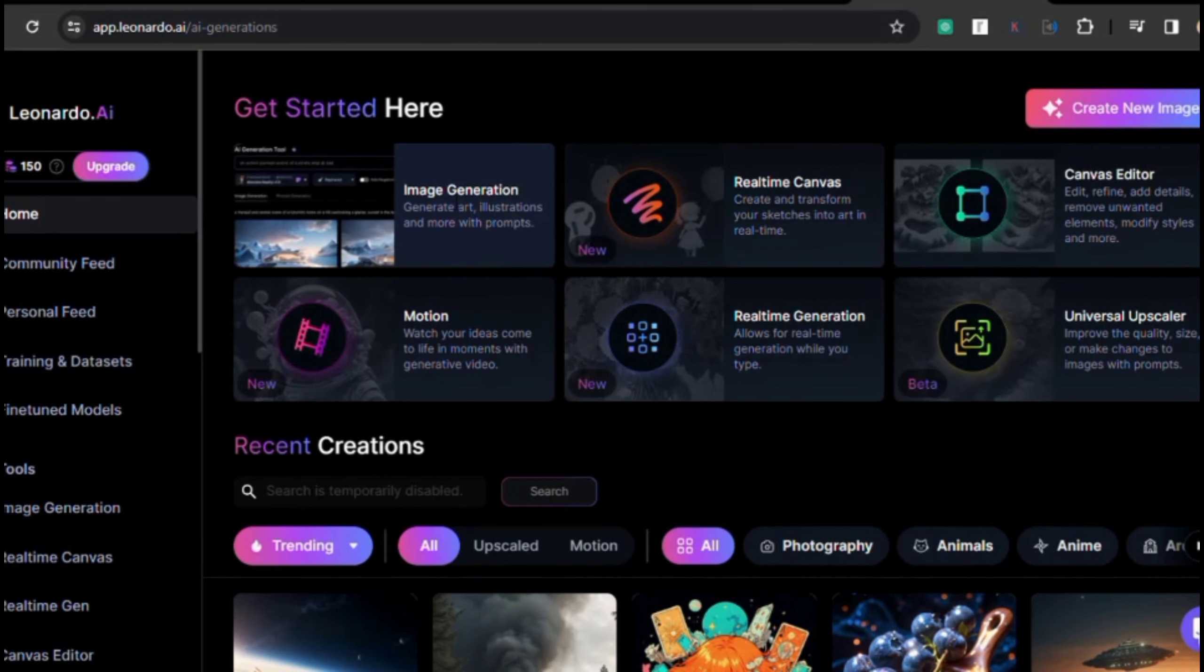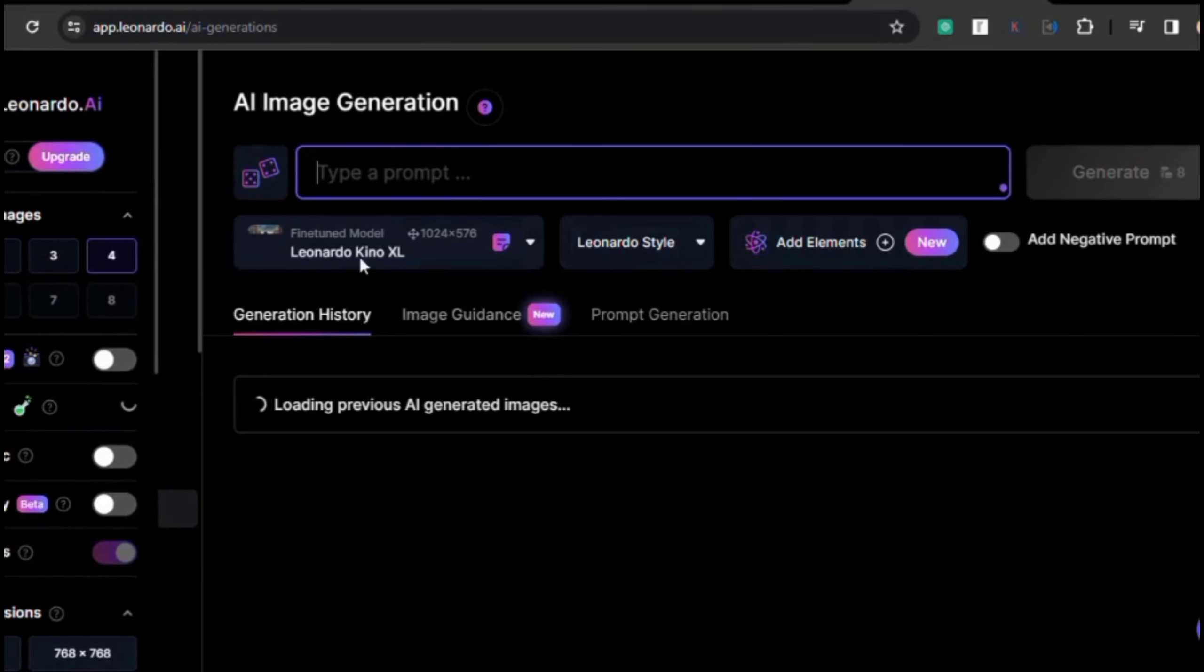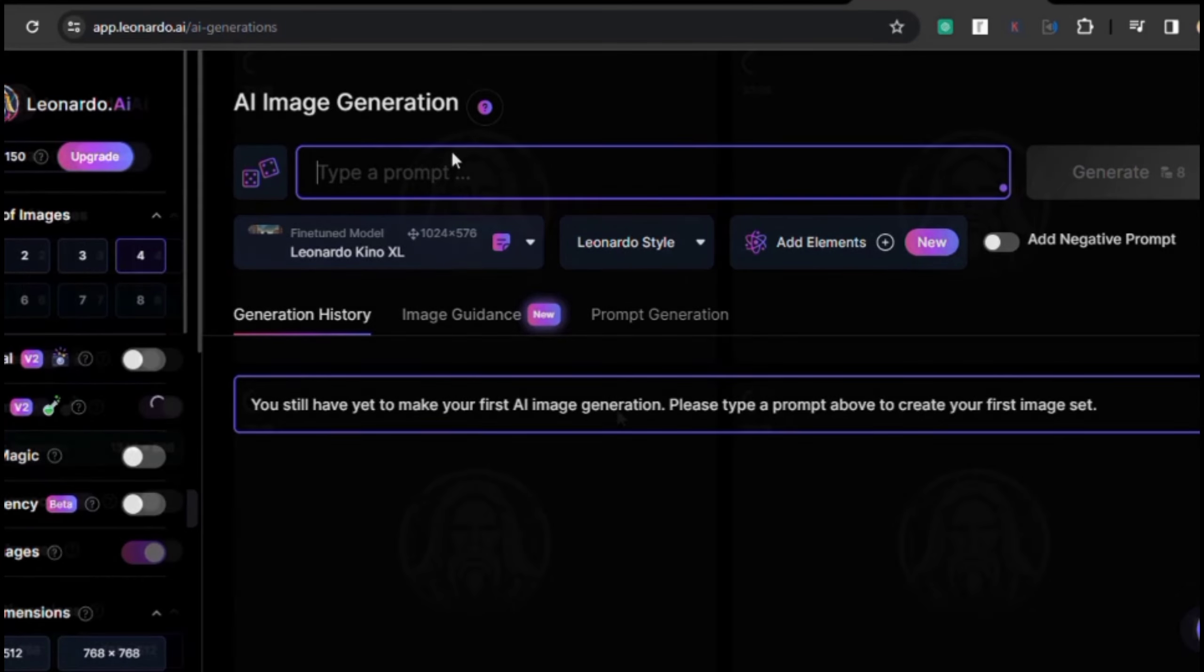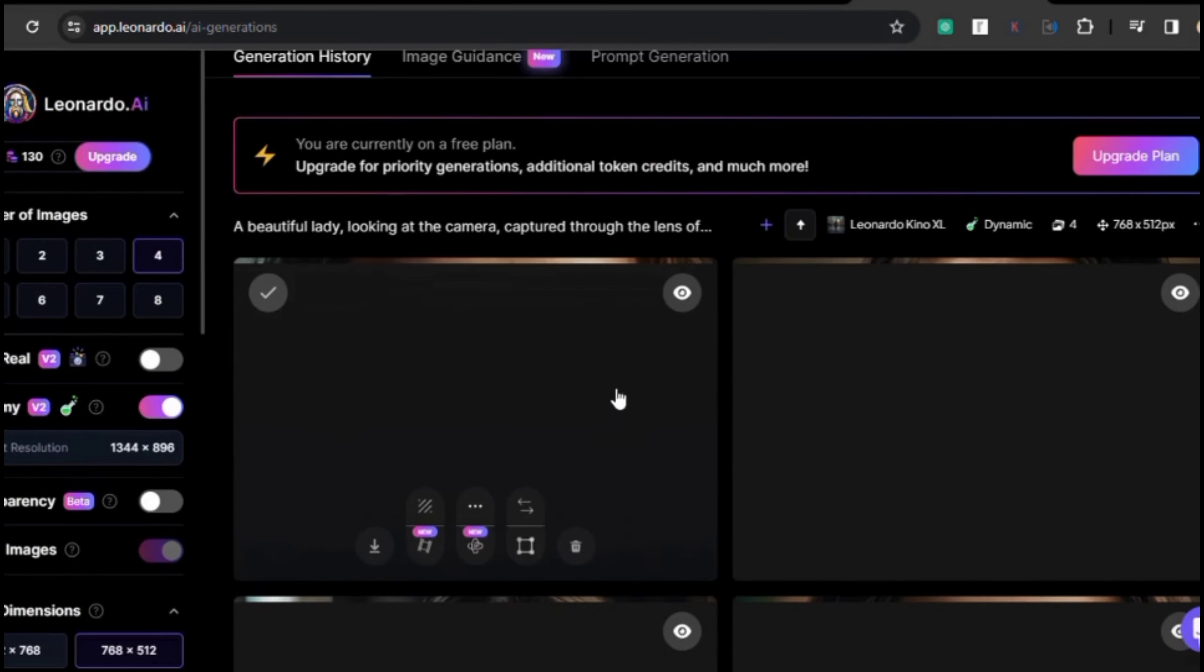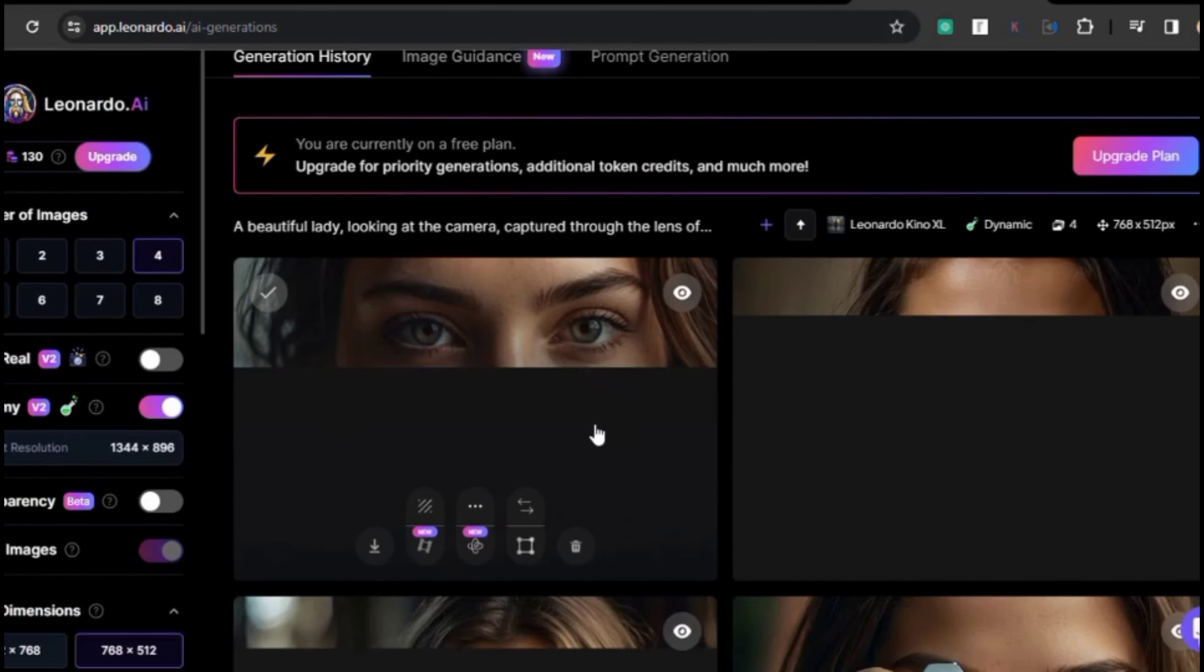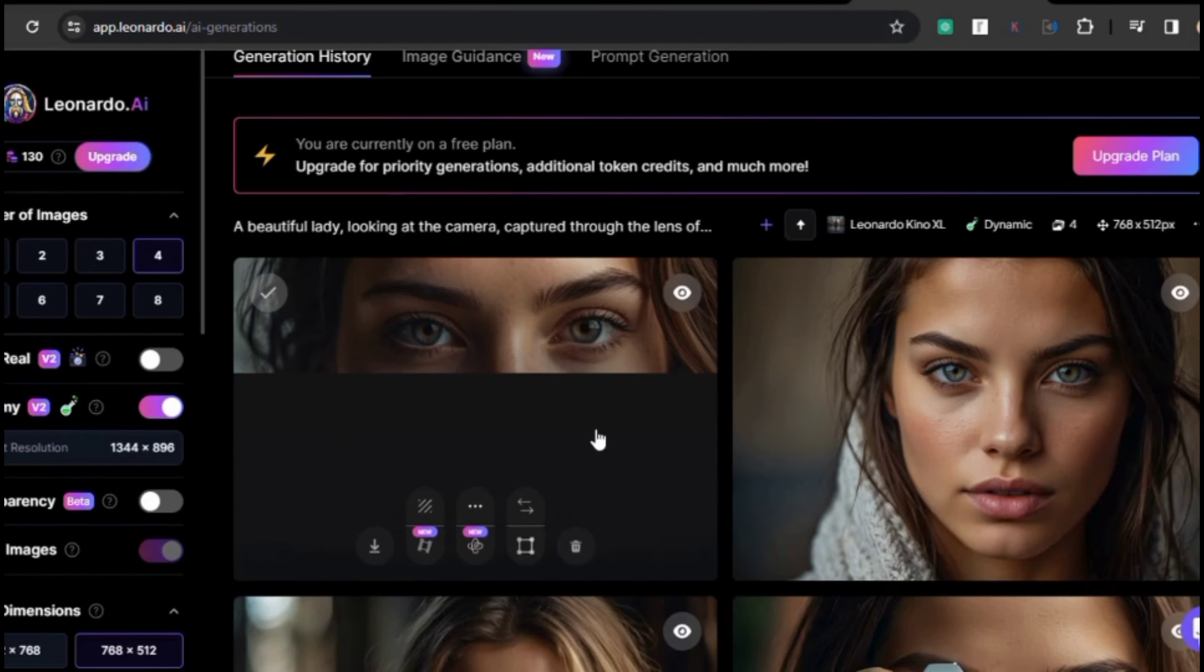Once you're on the website, you'll see options to generate AI images. Let's go ahead and add a prompt to generate an AI image, and just like that our AI image is ready to go.